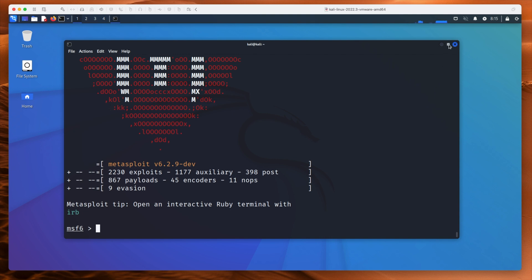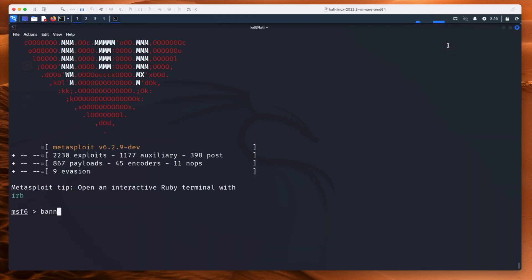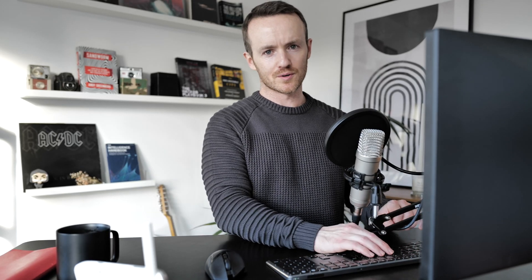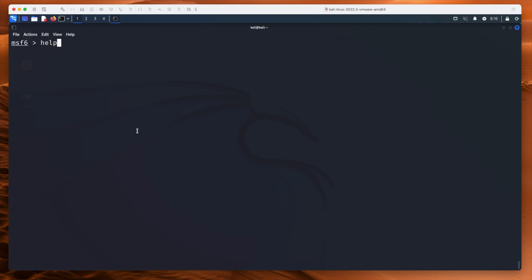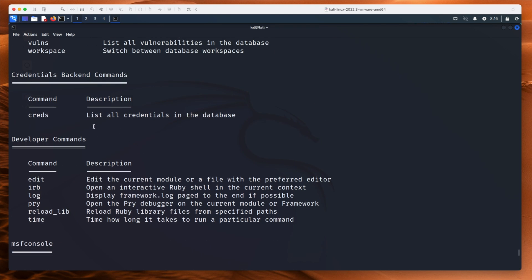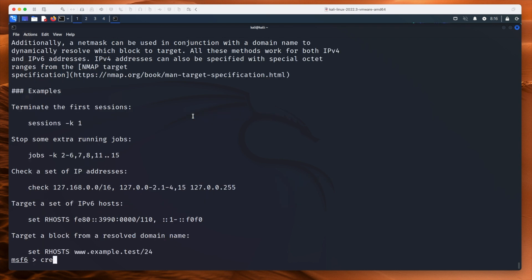Let me make this full screen. There we go — a nice new banner. I'll clear to the top; I'm just doing Control+L on the keyboard. Now if we type help and scroll up, you'll see there's a command here called creds — list all the credentials in the database. Let's type creds, and we get this host, origin, service, public, private, realm, private key, etc.